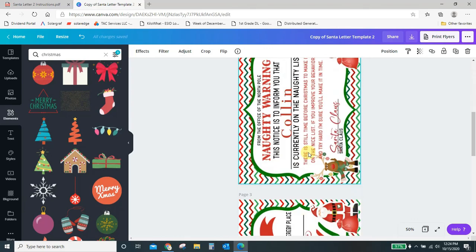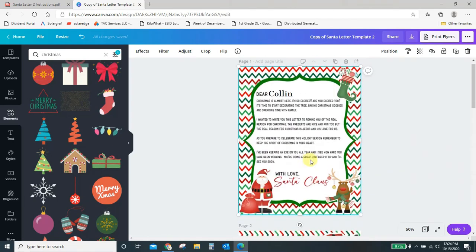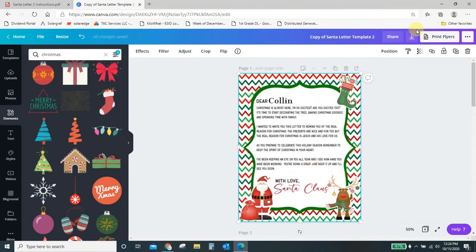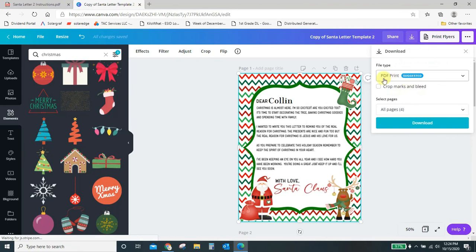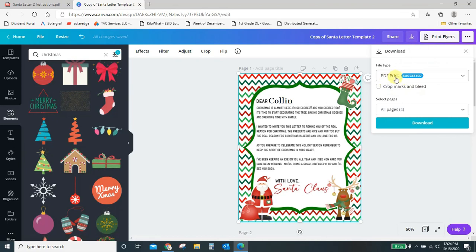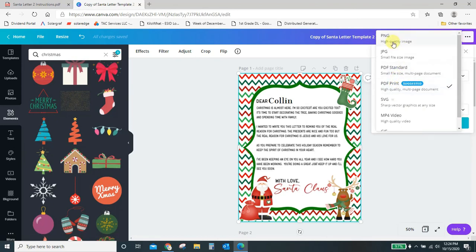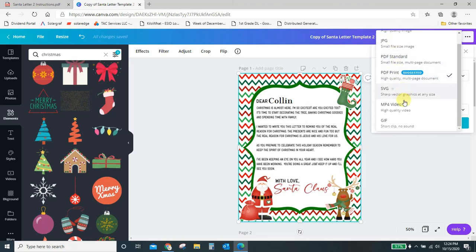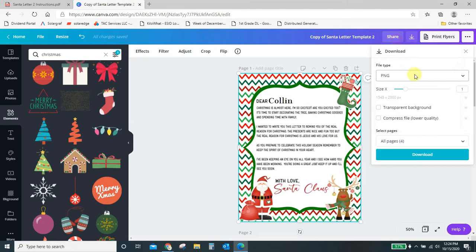You're going to click this download arrow and it's automatically going to suggest that you save it as a PDF. But if you click into here, you can save it as a PNG, JPG, PDF, you know, whatever it is you want here. I'm just going to come click PNG.